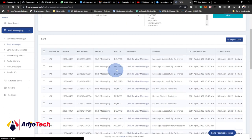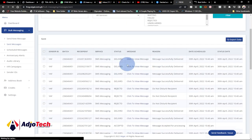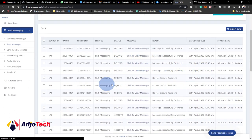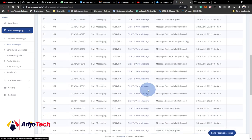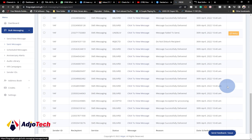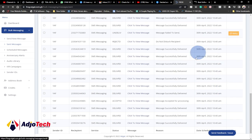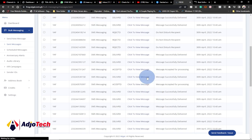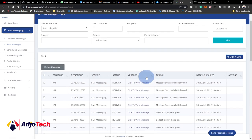You can see the status of every message — whether it was delivered successfully, along with the time and other details. This is basically how to send bulk SMS using this amazing platform. If you have anything to share or any questions, let me know in the comment section, subscribe, and don't forget to turn on the notification bell.